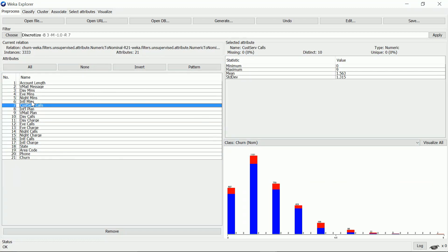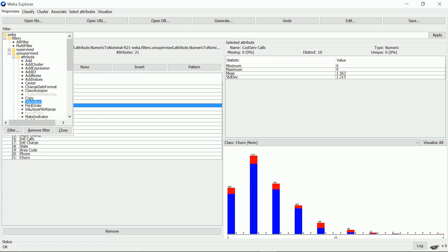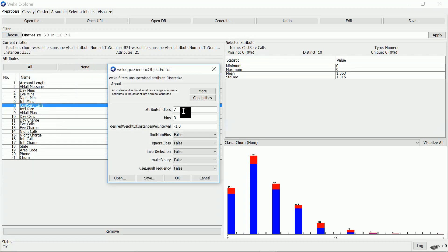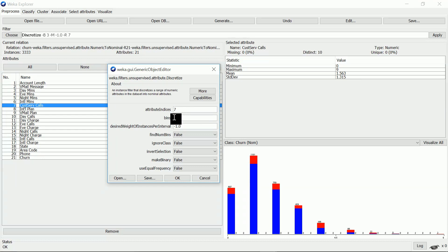Now I apply discretization to customer service calls using bins. I select the filter discretize, then select index 7, which is the index of customer service calls, and select the number of bins as 3. I leave other options at default. Use equal frequency is false, so it's actually the equal interval method.